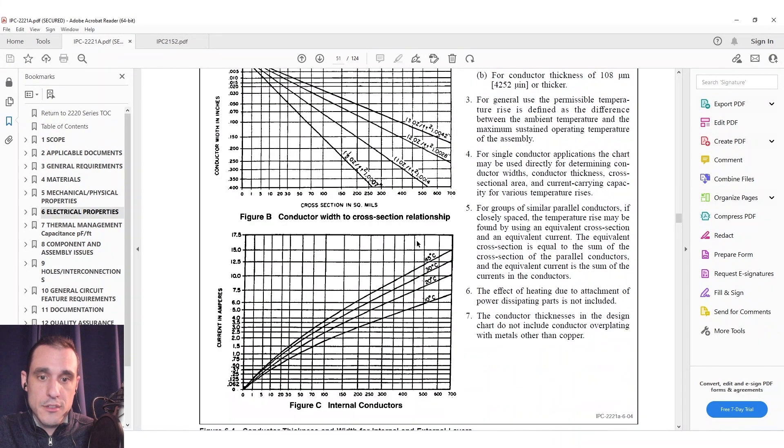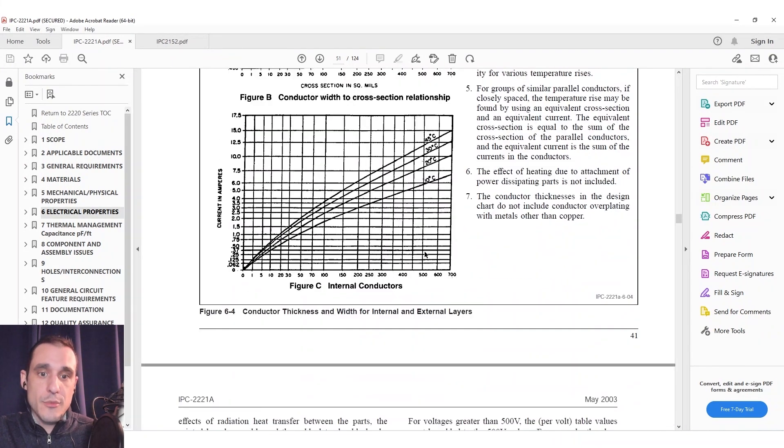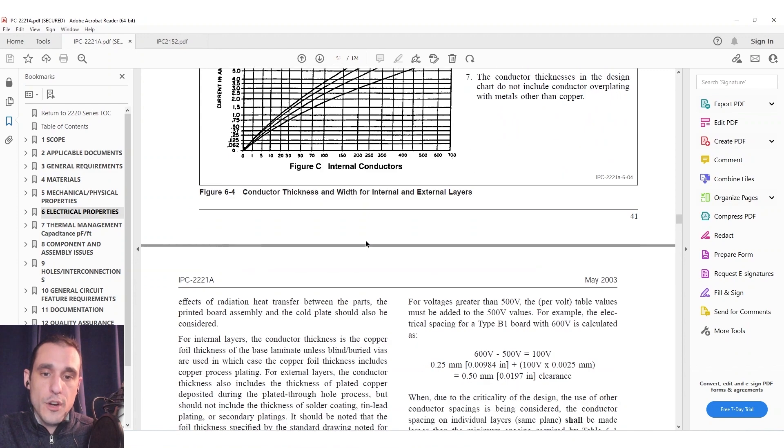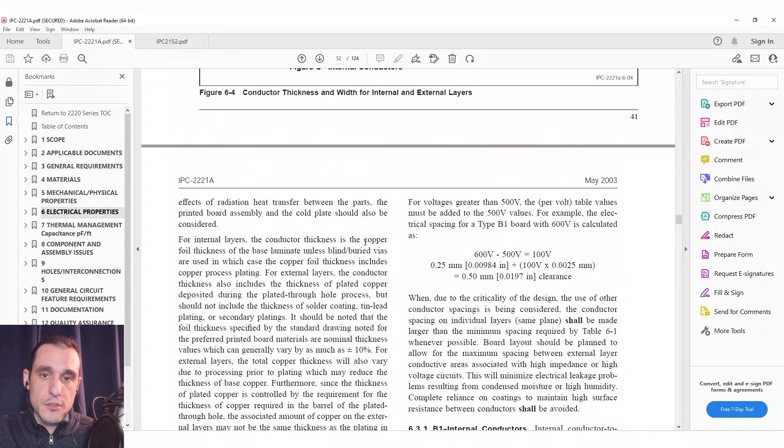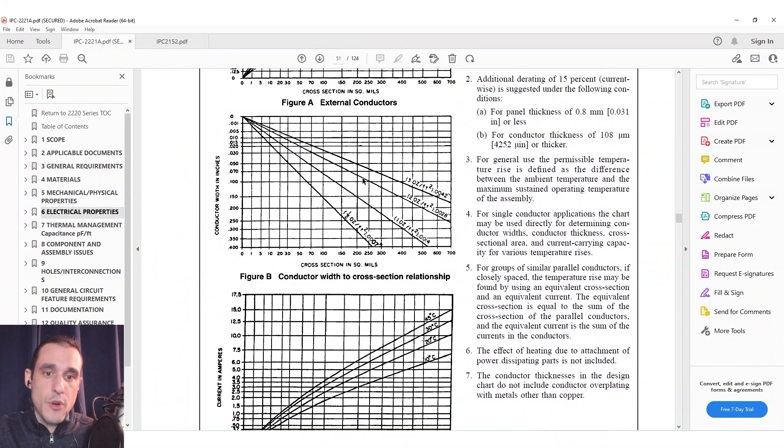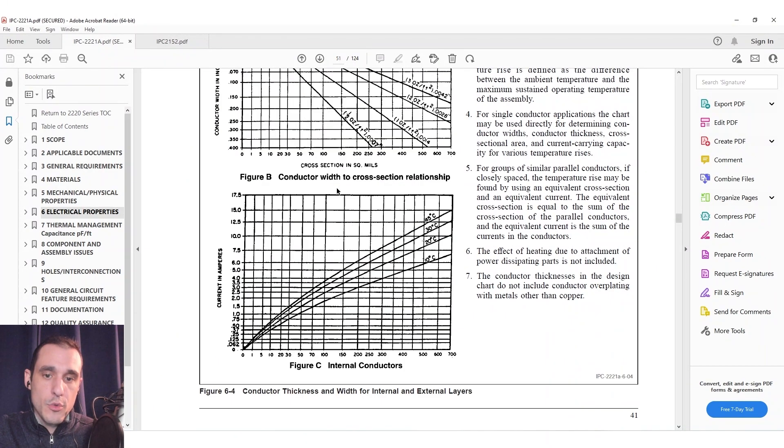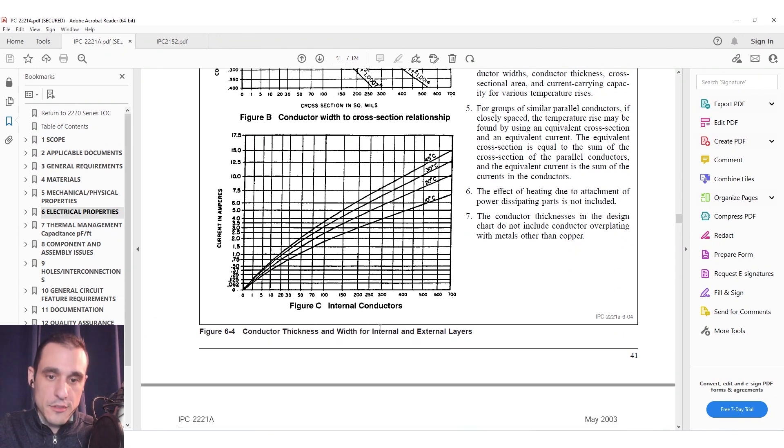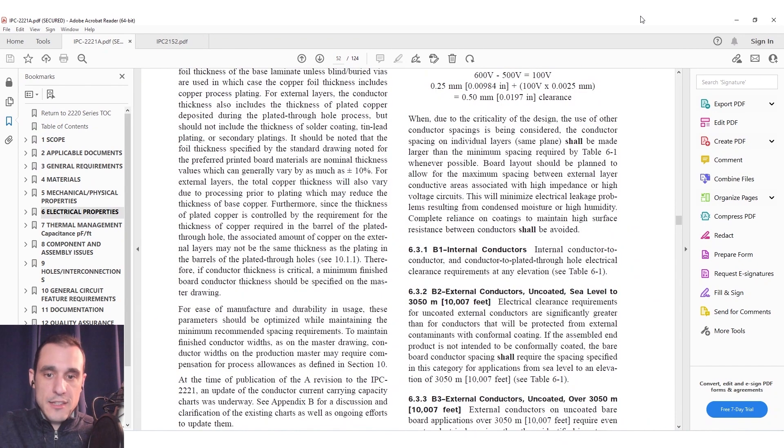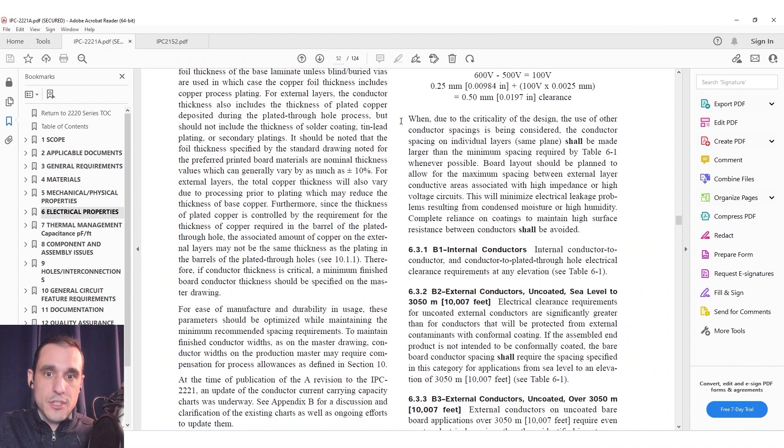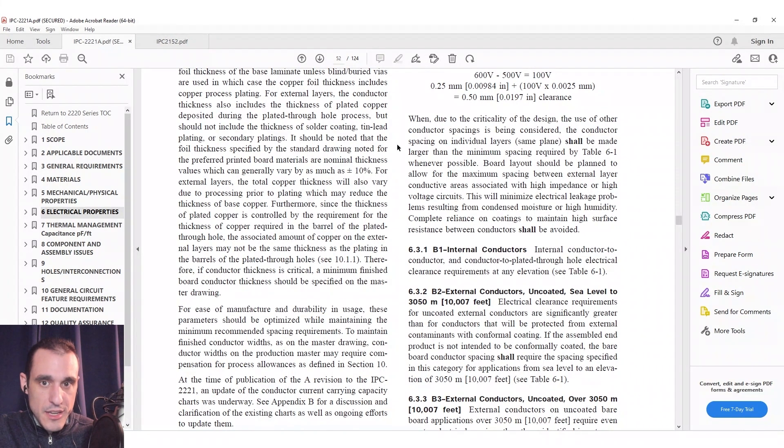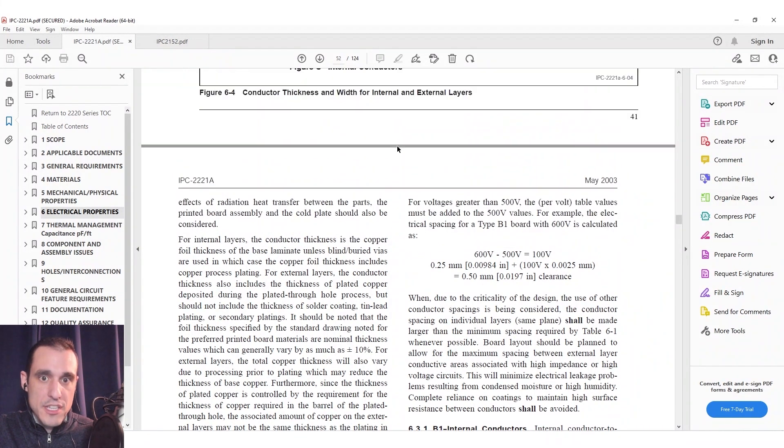So this is for external conductors and you see here we have another set of graphs here for internal conductors. This same graph here would apply to this particular graph here for internal conductors.